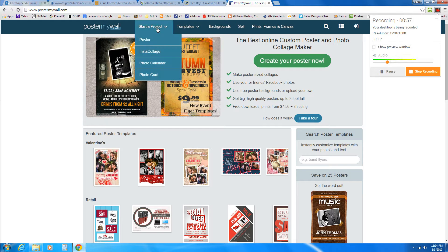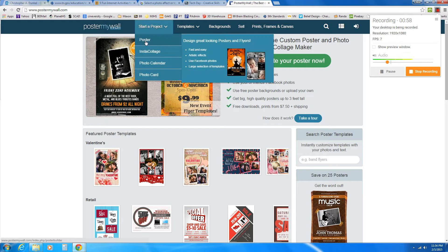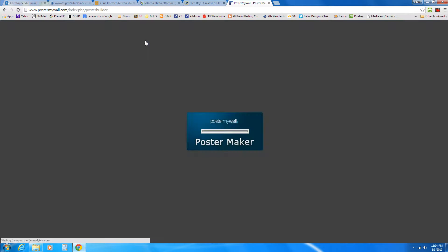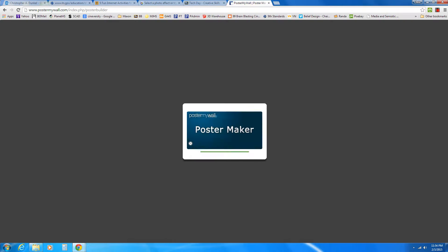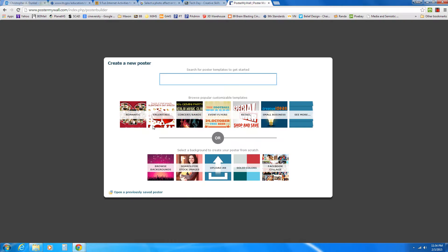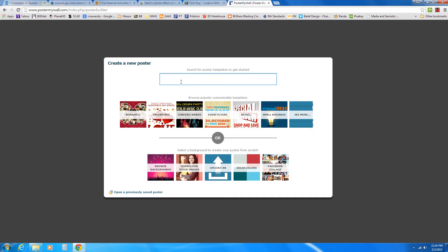So I'm going to go up here to start a project and choose Poster. It's going to load and ask me if I want to search for certain templates. I can just go ahead and browse things through here. Here's backgrounds I already have, or I could create from scratch. I'm going to type in here. And actually, I've got an option here, but I'm going to use Valentine.